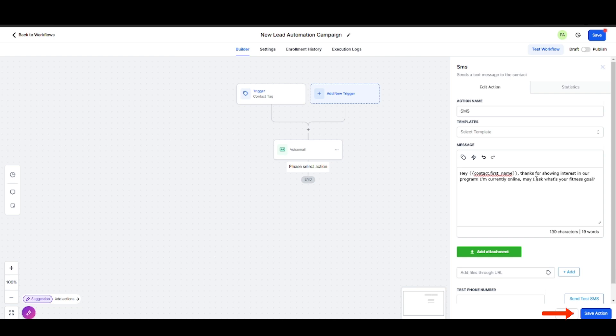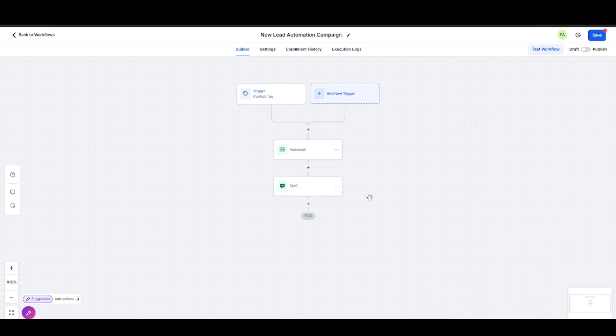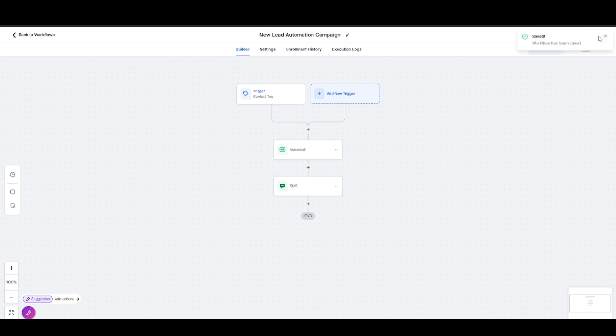After you add your message, hit Save Action again. Then hit this Save button right here, then test workflow to ensure that it will run smoothly.